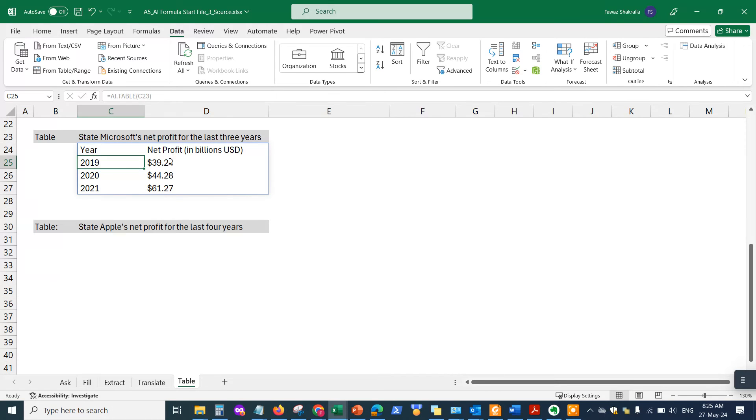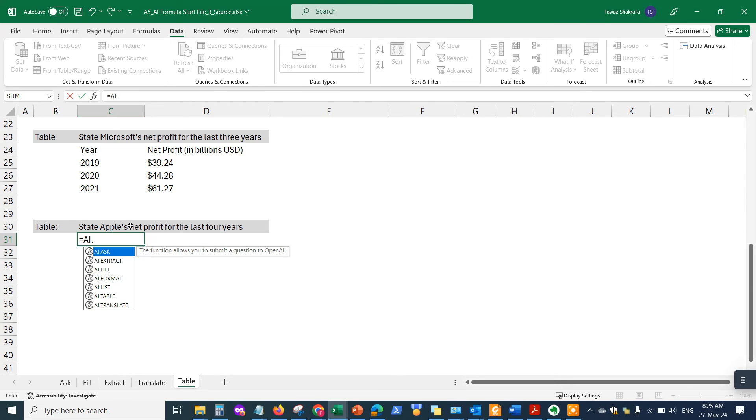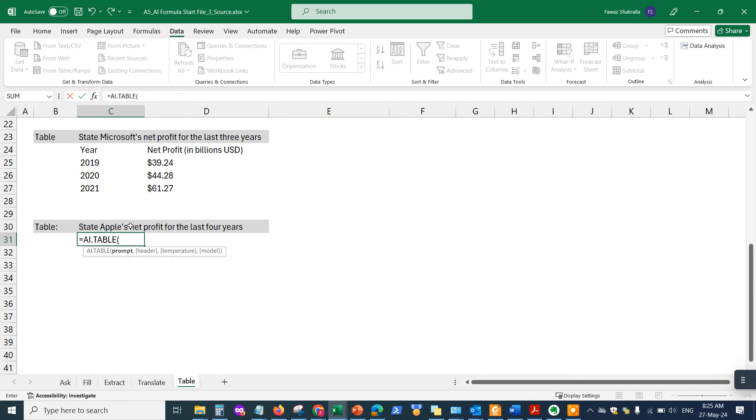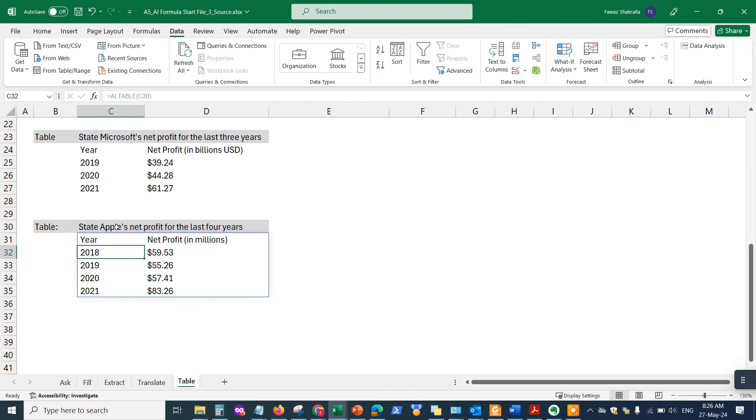It gets information and puts it here in Excel. The same thing here, I want to do it for "State Apple's net profit for the last four years." So I'll go to AI.table, hit the tab, enter the prompt, close the parentheses, and enter it right here.